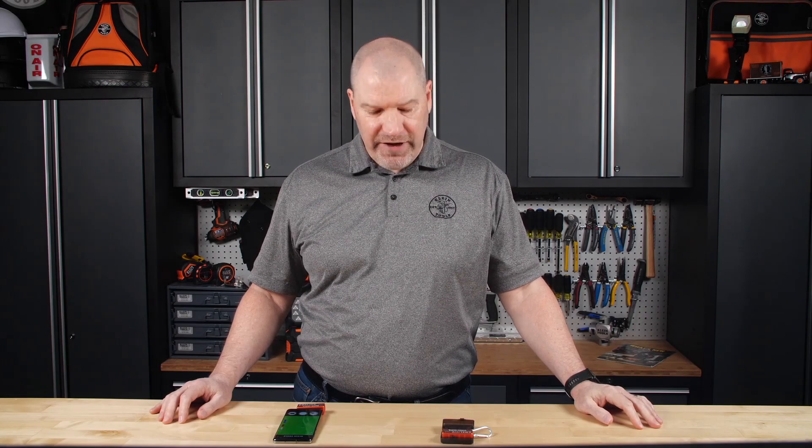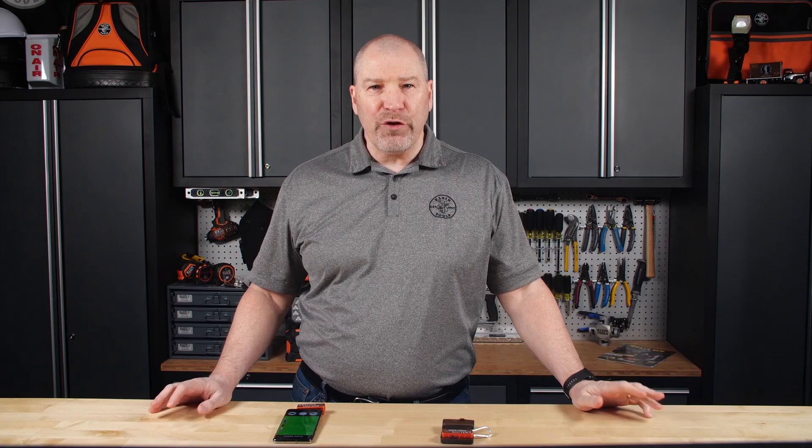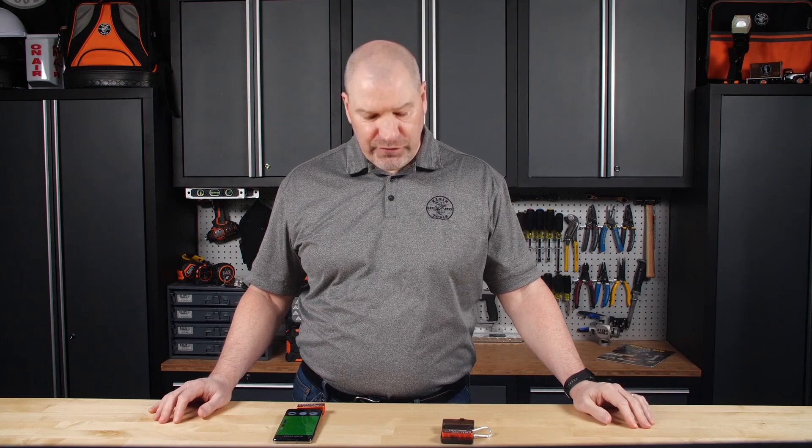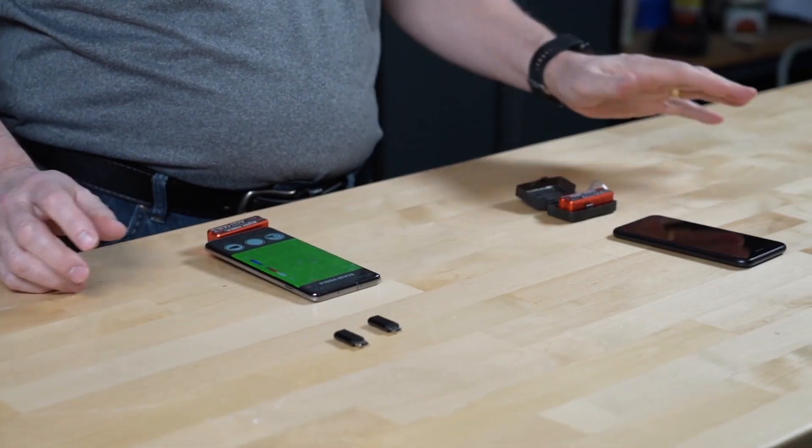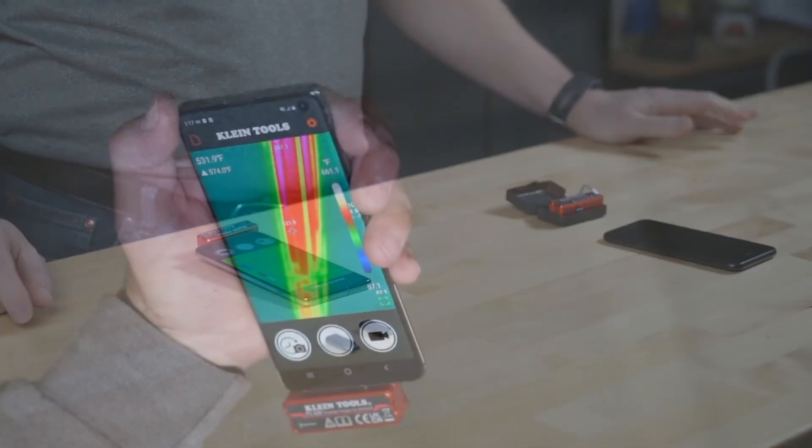Hi, it's Tom O'Brien with the Client Minute. Today we have a couple of great new products: thermal imagers for Android and Apple devices.